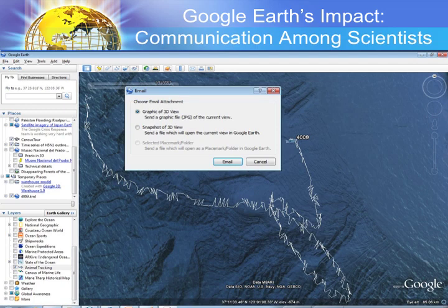A scientist observes it, clicks on the capture mechanism in the program, and emails that to a colleague saying, 'Hey, take a look at this — I just noticed X.' He or she does not need to be an expert in geographic information to be able to share what they're seeing in the program.